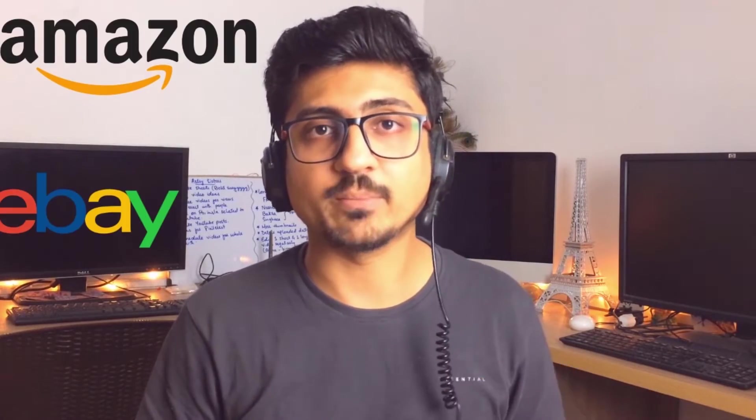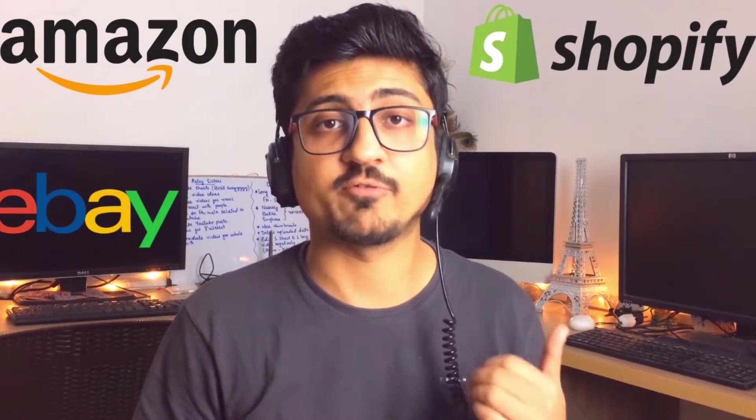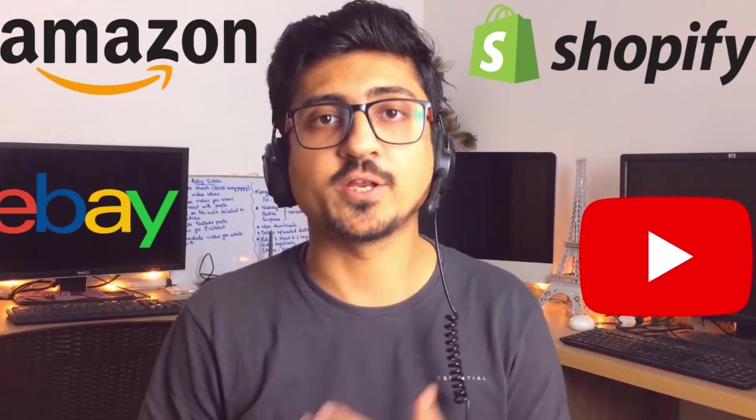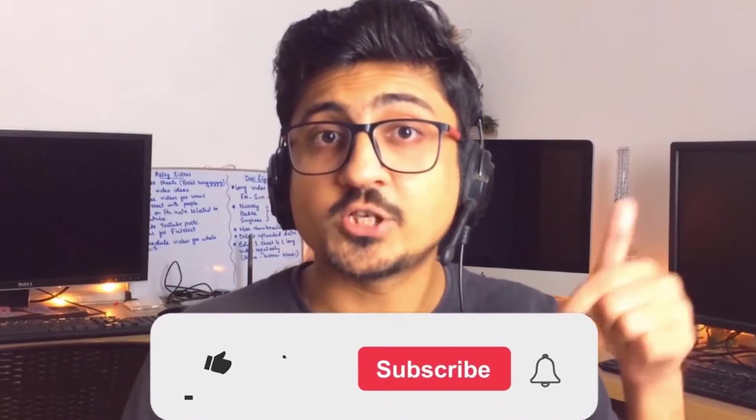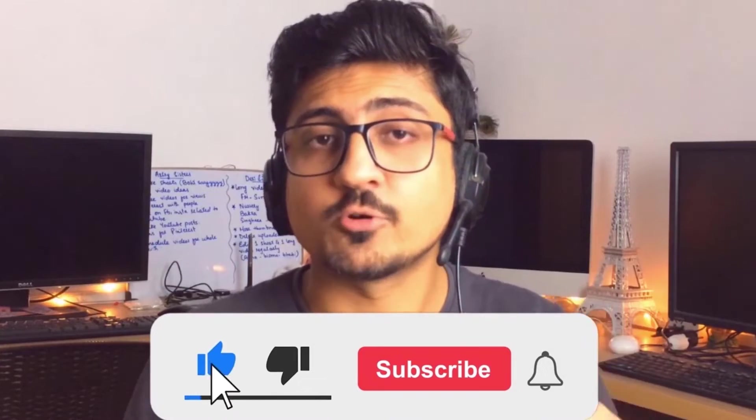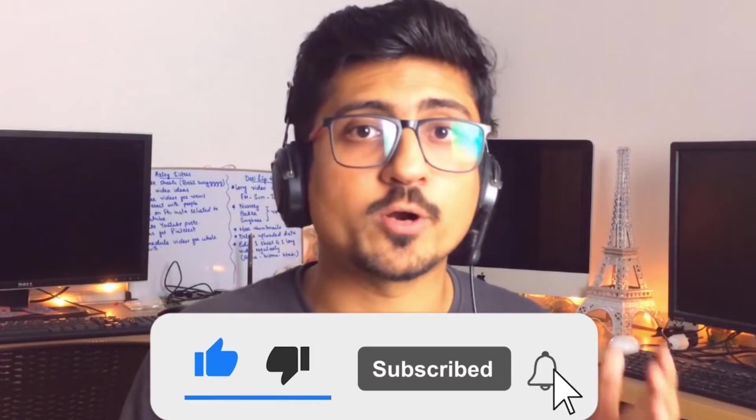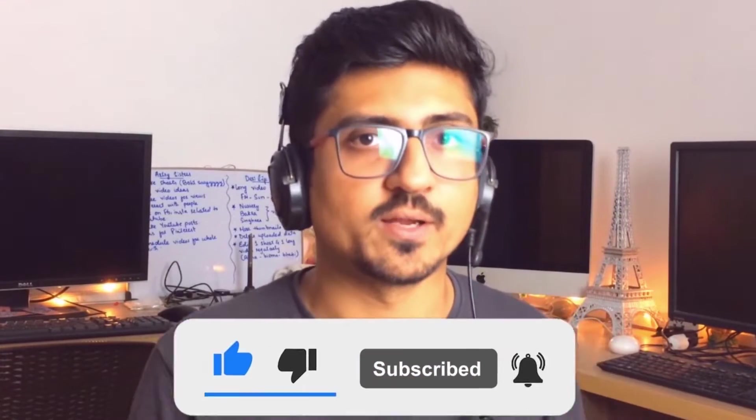Before getting started, I'm Uzair, and I run multiple online businesses like Amazon, eBay, Shopify, Affiliate Marketing, and YouTube that gives me financial freedom and allow me to travel the world without having any worry of 9 to 5 job. If you also want this freedom to working remotely from anywhere in the world, then make sure to subscribe to the channel to learn more about online earning for free.